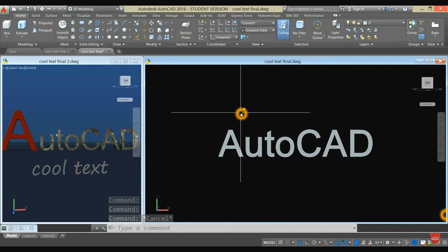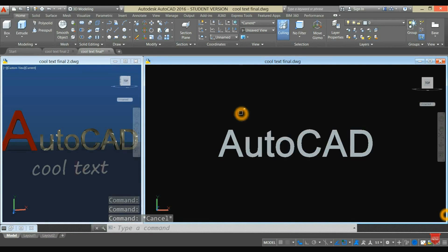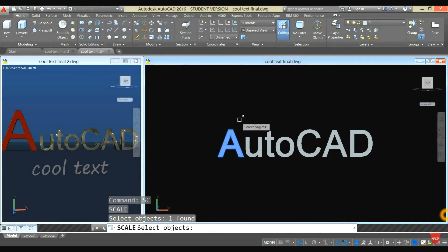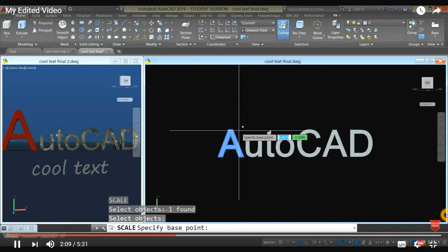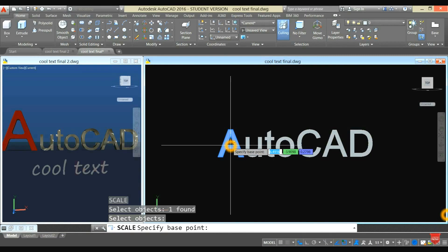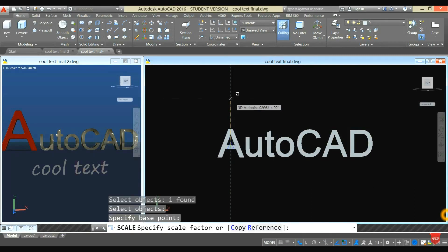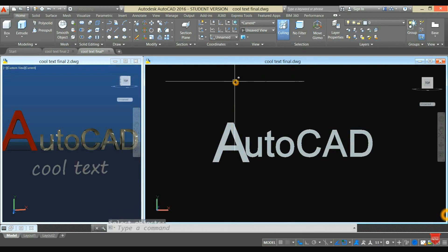Type SC for Scale, press Enter, click A, specify the base point, and enter the desired height.